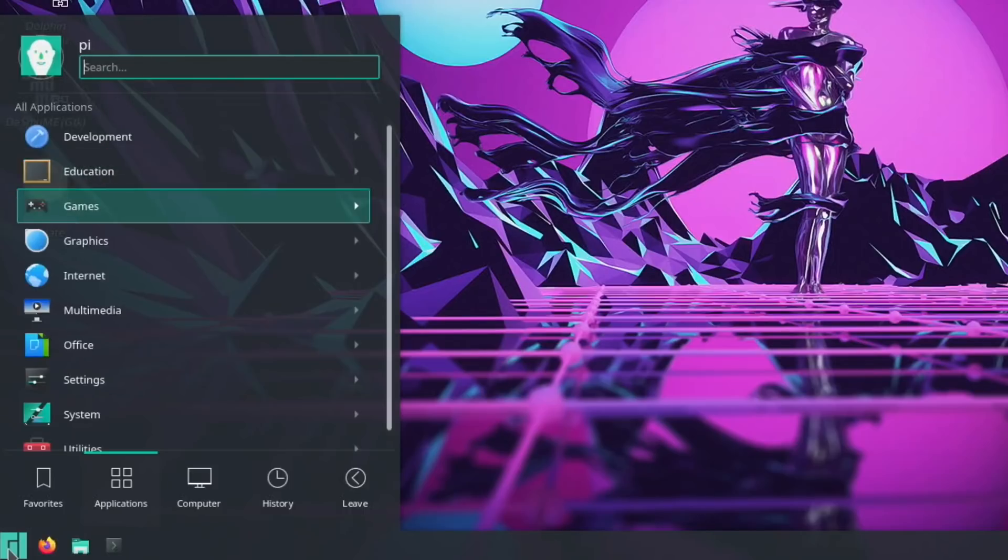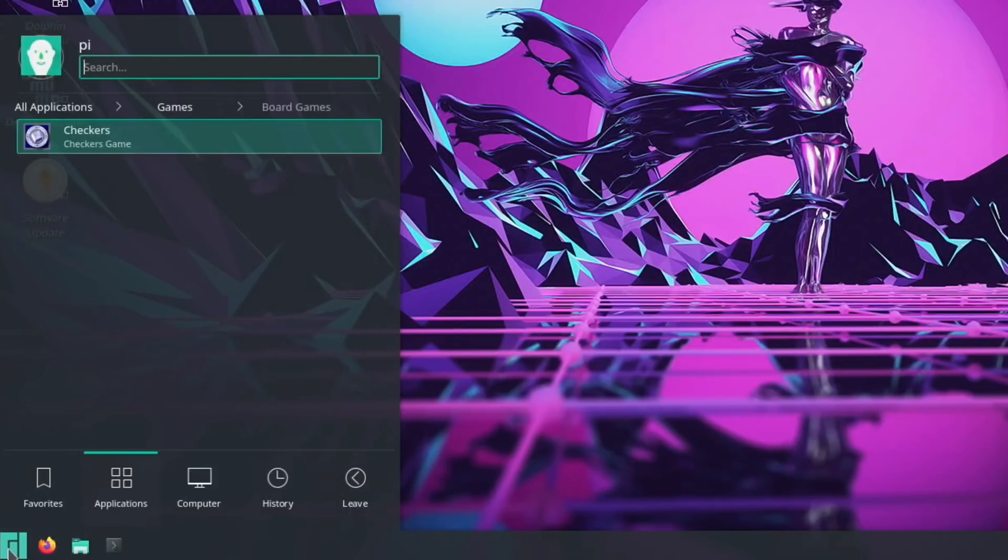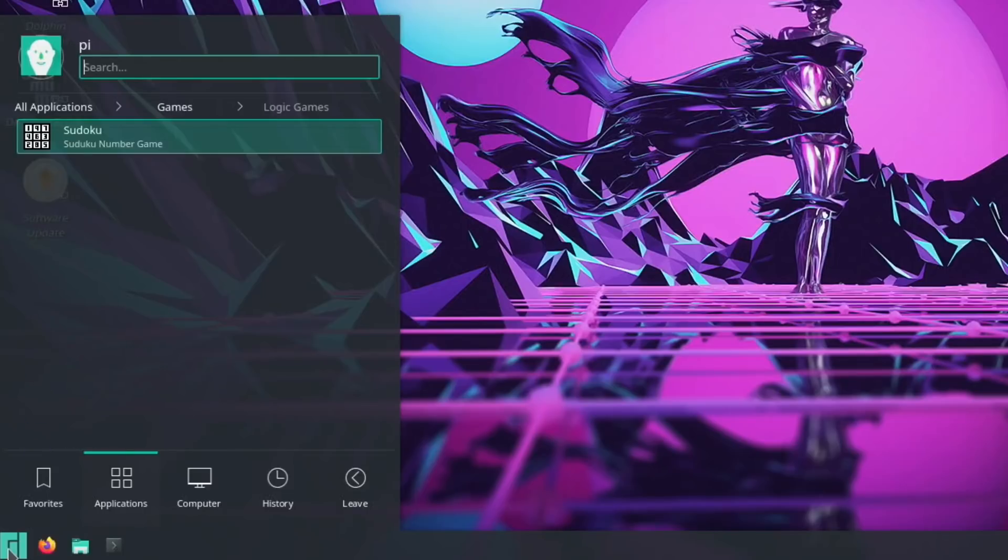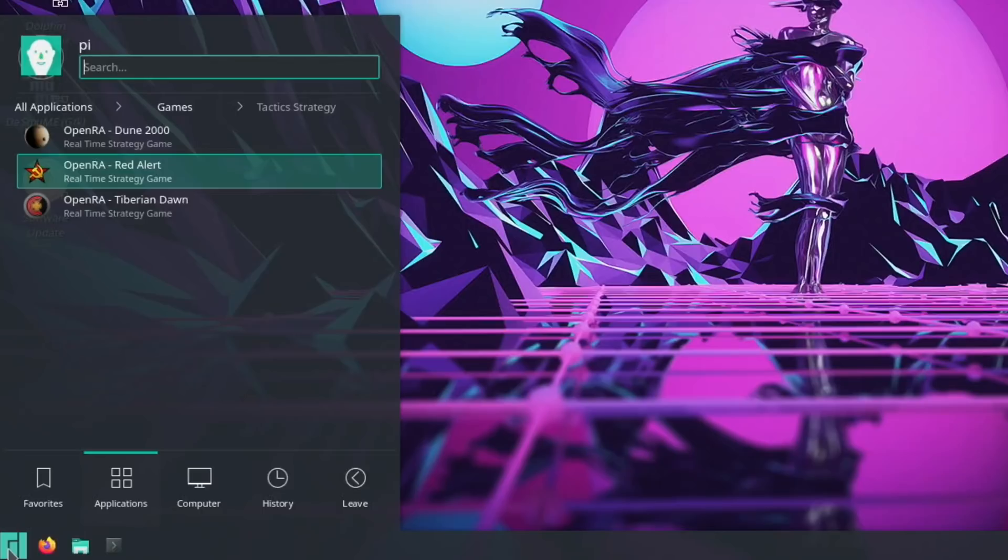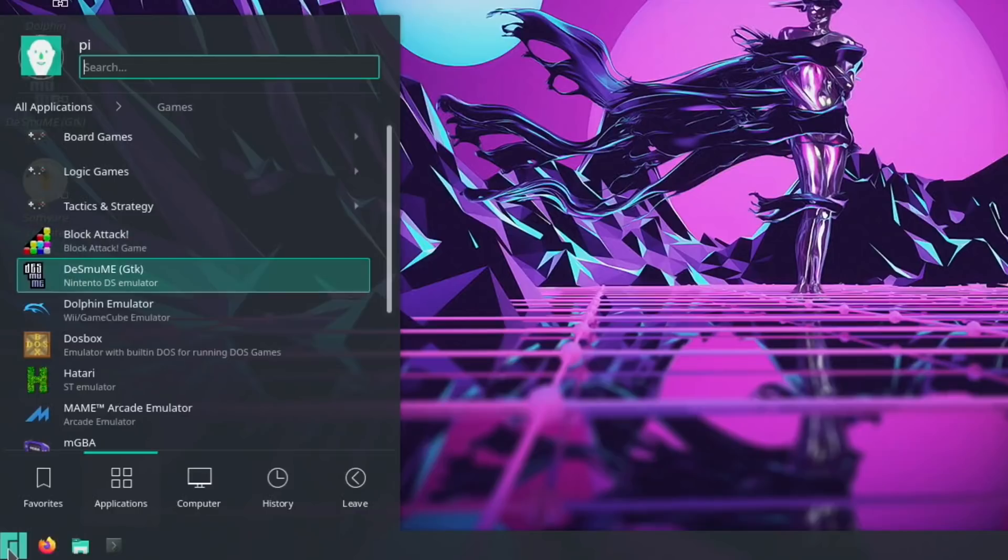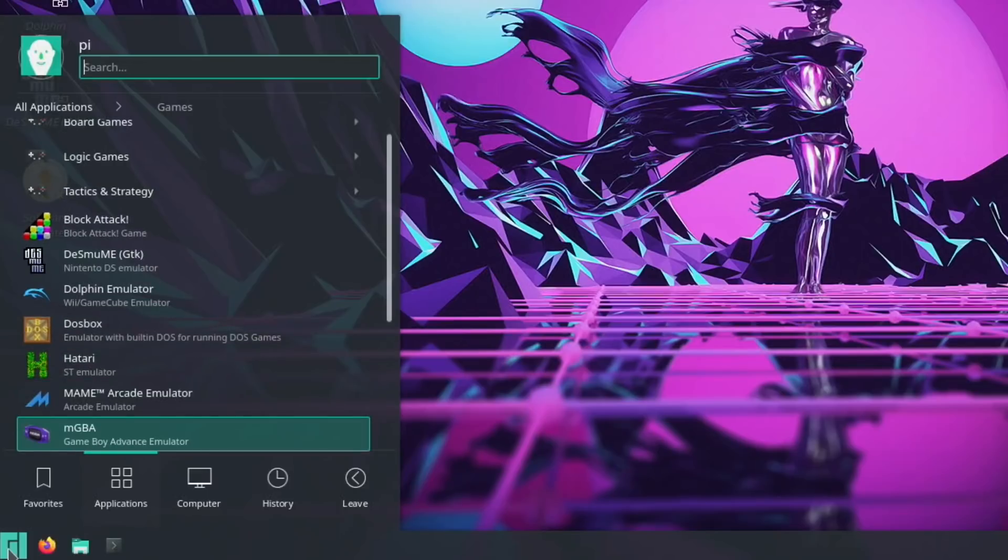Games is what I'm really interested in. There's board games, checkers, logic games, Sudoku, tactics. These are the old Red Alert-based games, which I've covered before. There's a block attack game like Tetris, Nintendo DS emulator, Dolphin emulator, DOSBox for old Windows DOS games and Atari ST emulator.